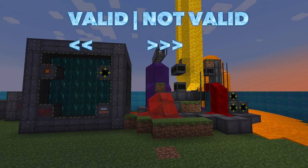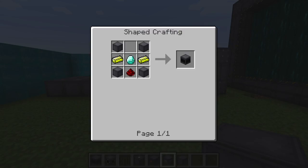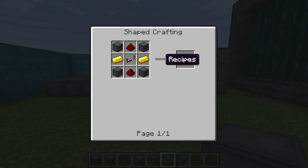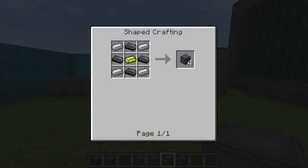To begin, the Big Reactor is a multi-block structure and will require at least the following components in order to be considered valid: the Reactor Controller, the Reactor Access Port, a Yellorium Fuel Rod, a Reactor Control Rod, a Reactor Power Tap, and I highly recommend a Reactor Computer Port — even though it's not necessary, it will be extremely helpful in the long run. You'll also need some basic reactor blocks.